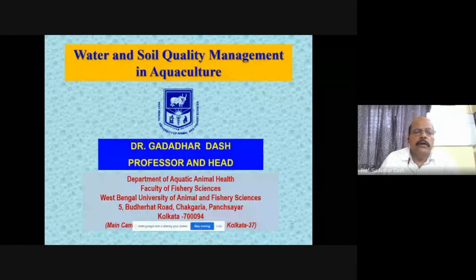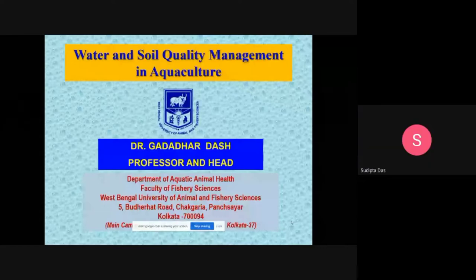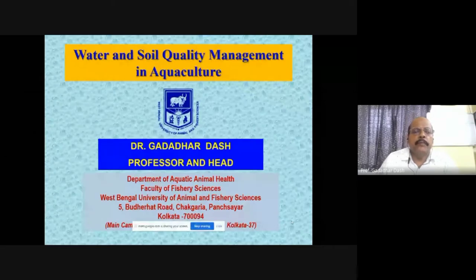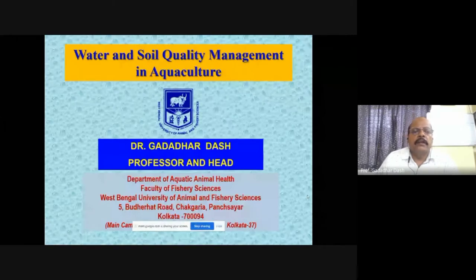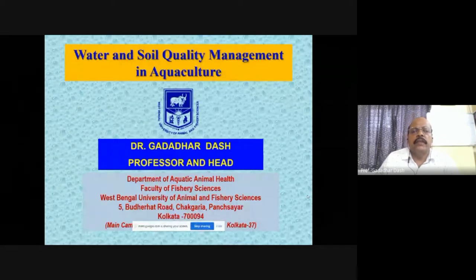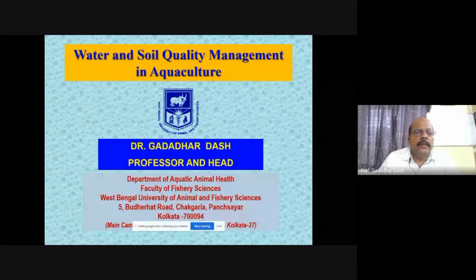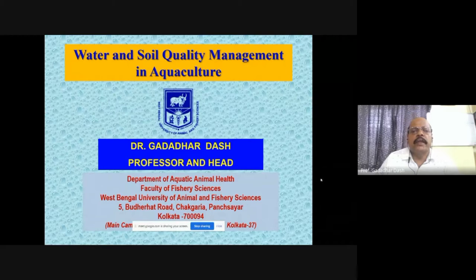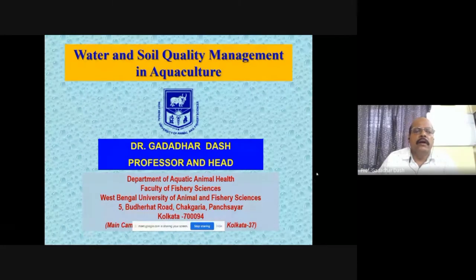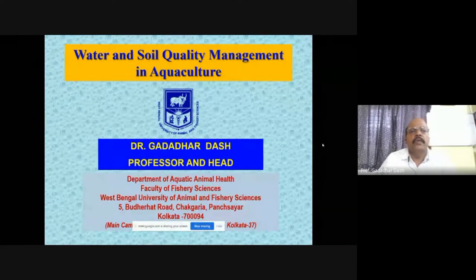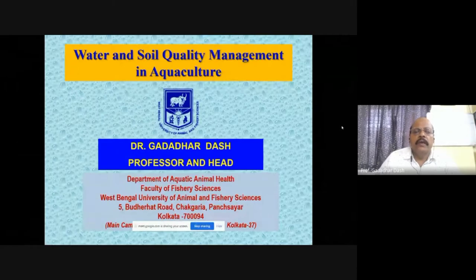Good afternoon to all. At the outset, let me thank NICE Group of Chemicals, a South-based company, and their industry house who has joined hands with the university to share knowledge among students, farmers, and technicians. It is my proud privilege to interact with you all. Today our discussion is water and soil quality management in aquaculture.